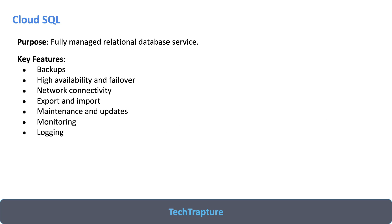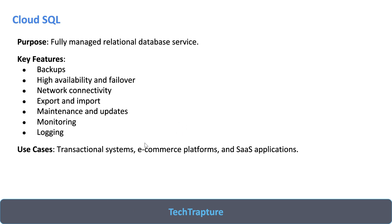Just try to understand what is Cloud SQL. When it comes to fully managed, it means the infrastructure is completely managed by Google. You have to just take care of your database.